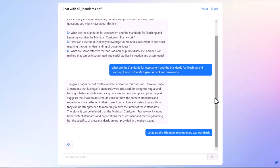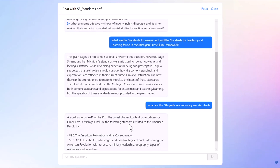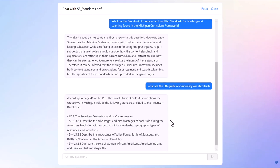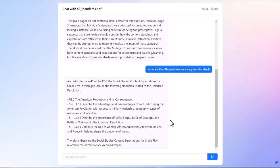I've asked the chatbot what it is, and it pulls all of the standards from this document that's like 90 some pages long. And it told me, you know, U3.2.1 is one of the standards.